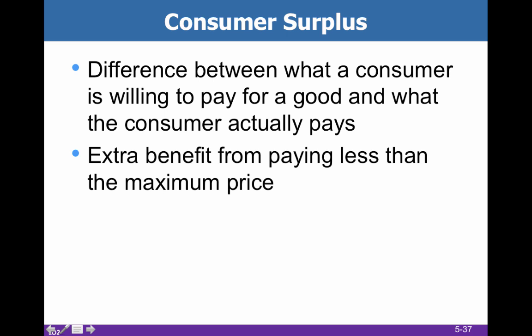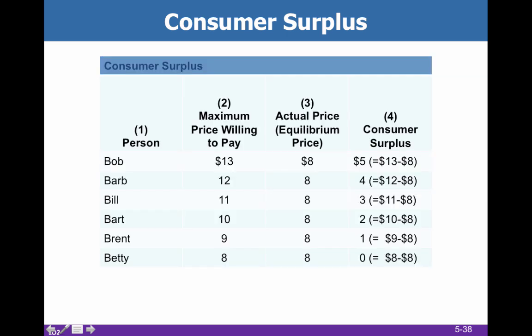We've already discussed consumer surplus a little bit — it's the difference between what a consumer is willing to pay for a good and what the consumer actually pays. You can look at it as the extra benefit from paying less than the maximum price. For example, $13 is what Bob is willing to pay, but he only has to pay $8, meaning he garners $5 worth of consumer surplus.